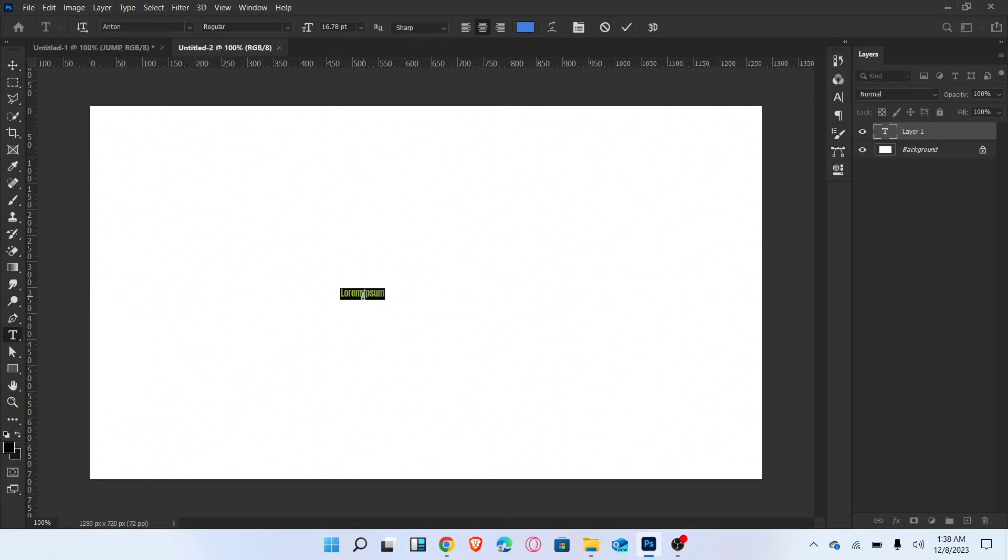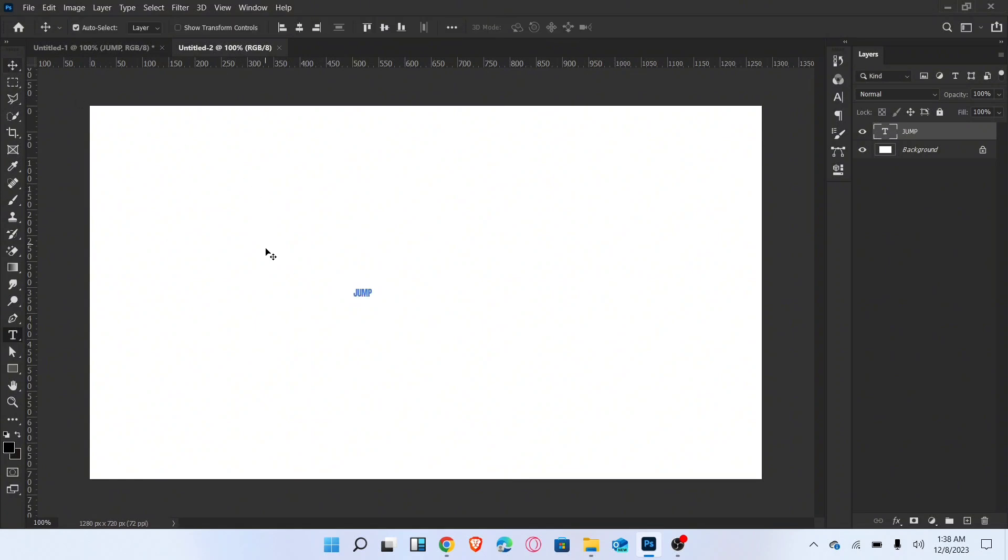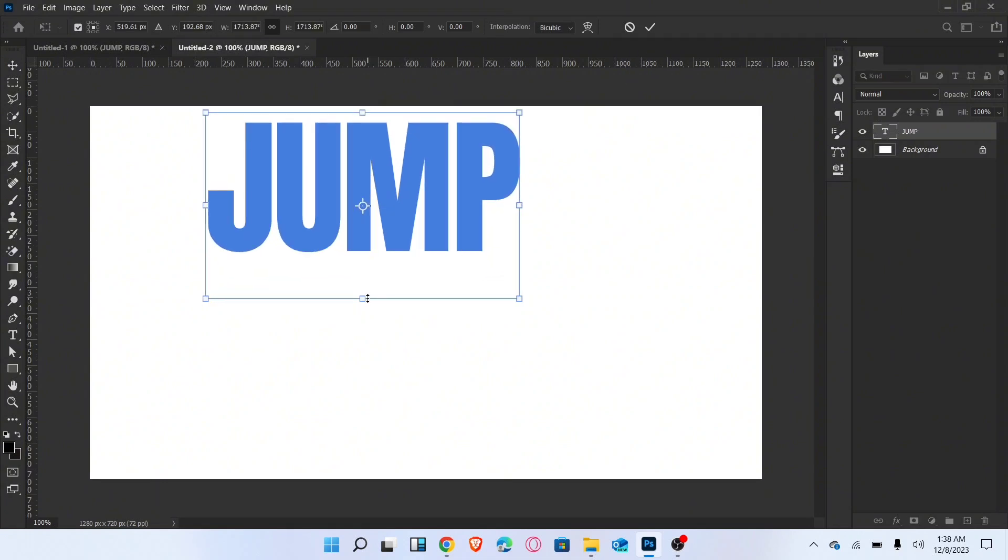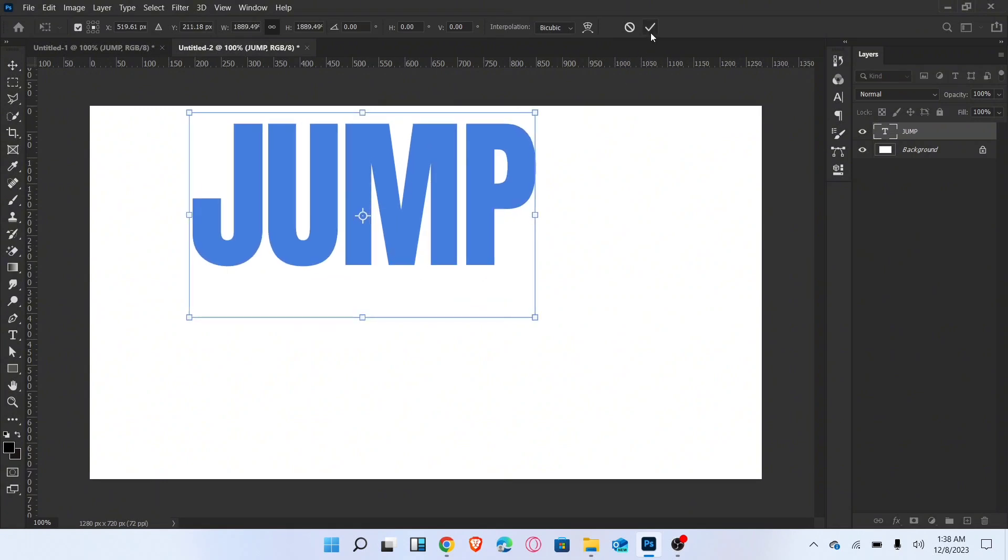Firstly go to type tool and type text. Increase the size of text and align into the center.